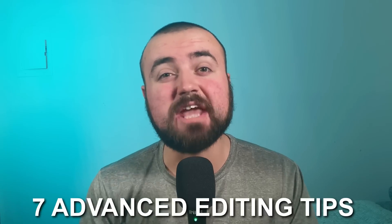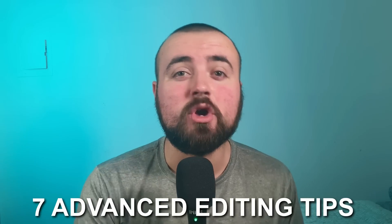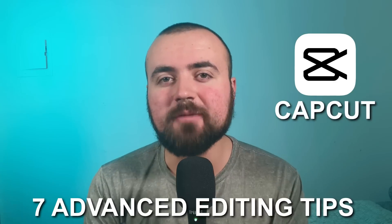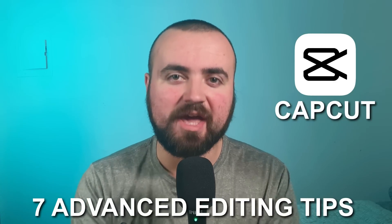In today's video, I'll be giving you seven advanced editing tips within the CapCut video editing app. I'll be showing you how to do reaction videos using the picture-in-picture tool, how to add a subscribe button onto your videos, and how to add your social media handles onto the screen so people can see where you're at.